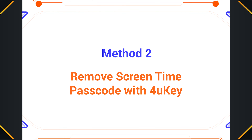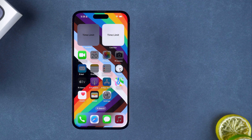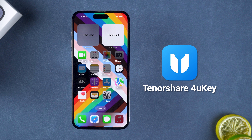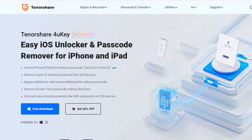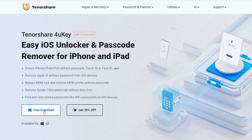Method 2: Remove screen time passcode with 4uKey. This method works if you have forgotten your Apple ID and password. Tenorshare 4uKey can help you remove the screen time passcode without losing data. It is compatible with all iPhones and iPads. You can download it at the link in the video description.